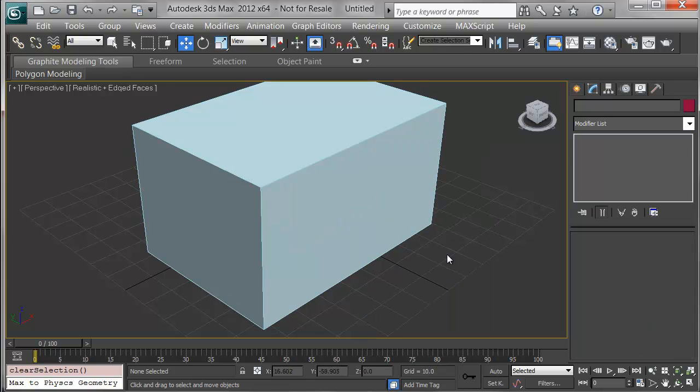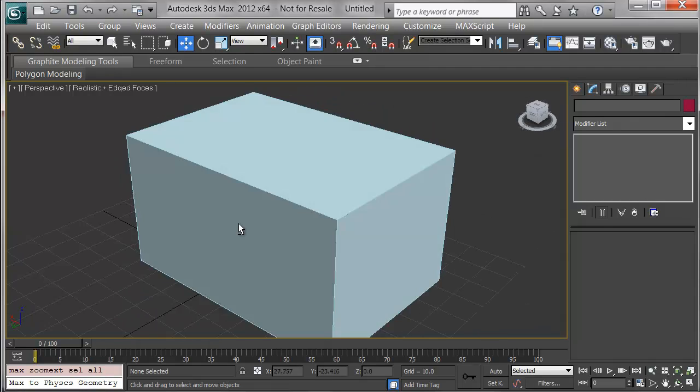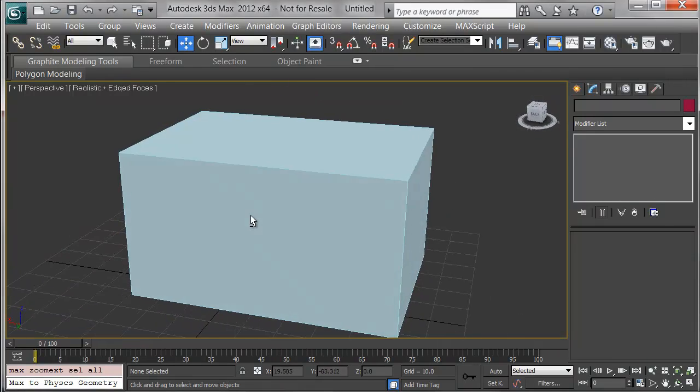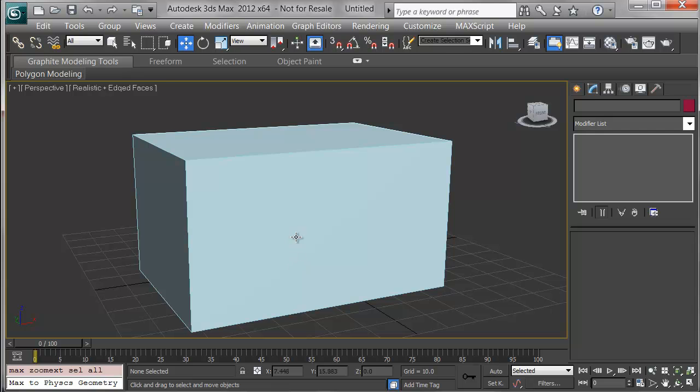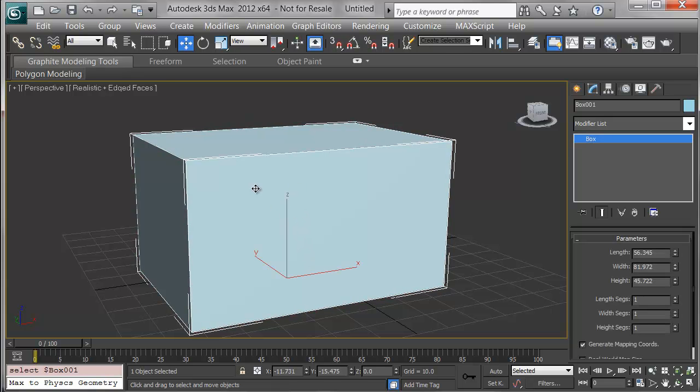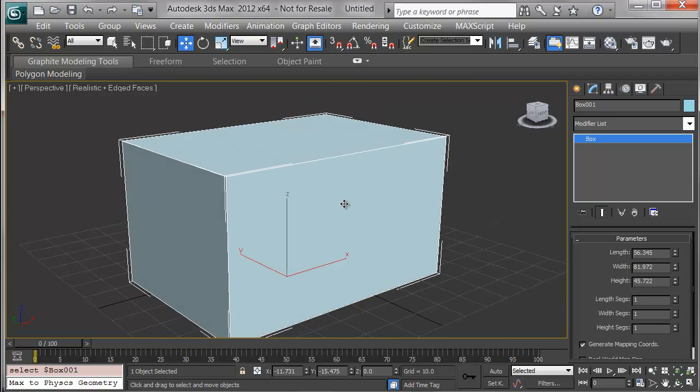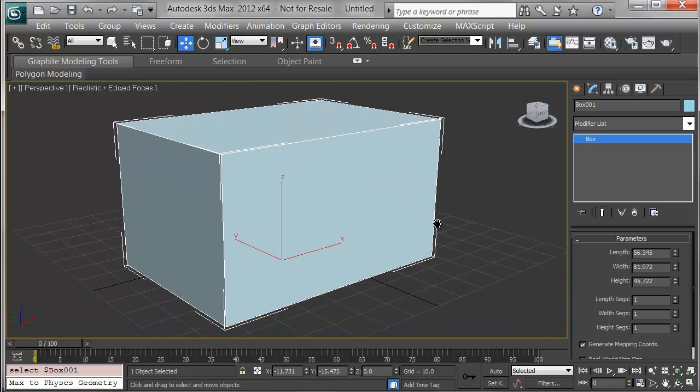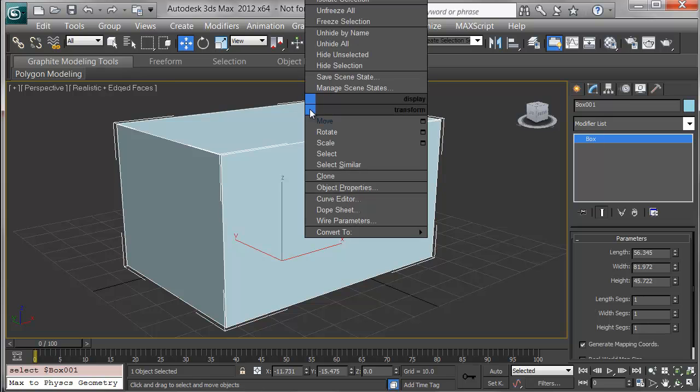I try to put my objects when I'm modeling around zero zero, so that way as I orbit with nothing selected the object doesn't fly off into space. I also like to work in Realistic Plus Edged Faces so I can see my edges for selection and the shading on the object. I'll convert this to an editable poly by right-clicking and choosing Convert to Editable Poly.